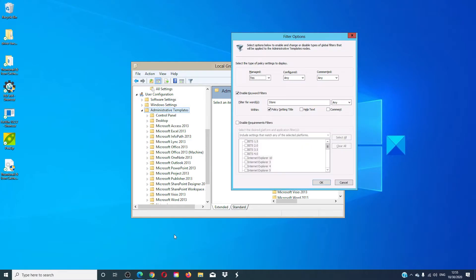A window will open that will have a lot of options. For instance, it will have Managed, Configured, and Commented. Make sure that you have checked the box Enable Keywords. And the last filter option is useful if you are looking for a program that is for a particular platform.